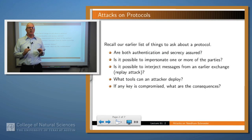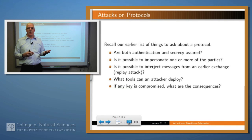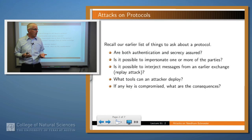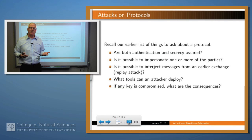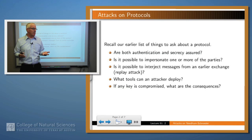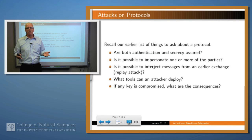Recall earlier on we said in discussing any protocol you want to ask certain questions: Is authenticity assured? Is secrecy assured? Is it possible to impersonate one or more of the parties of the protocol? Can you interject messages into the protocol in such a way as to mess things up if you're the attacker? What tools can the attacker deploy? And finally, if a key is compromised, what are the consequences?